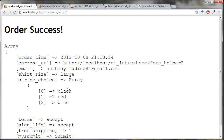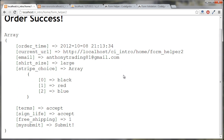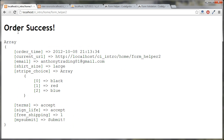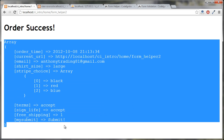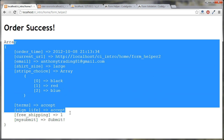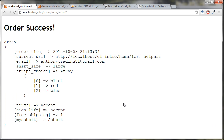After successfully submitting, the data is inserted into the database and we get a confirmation message. We're also printing out the posted array so we can inspect it. In the next tutorial, we'll look at validating this data and then inserting it into the database.